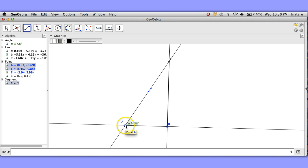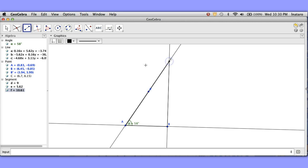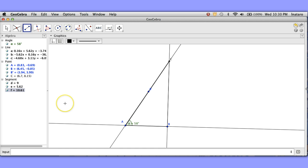I really want segments here so let me get the segments. Oh look at that it's measuring the segments as I form them. That's kind of nice. So our hypotenuse there is 10.61 and the legs are 9 and 5.62.